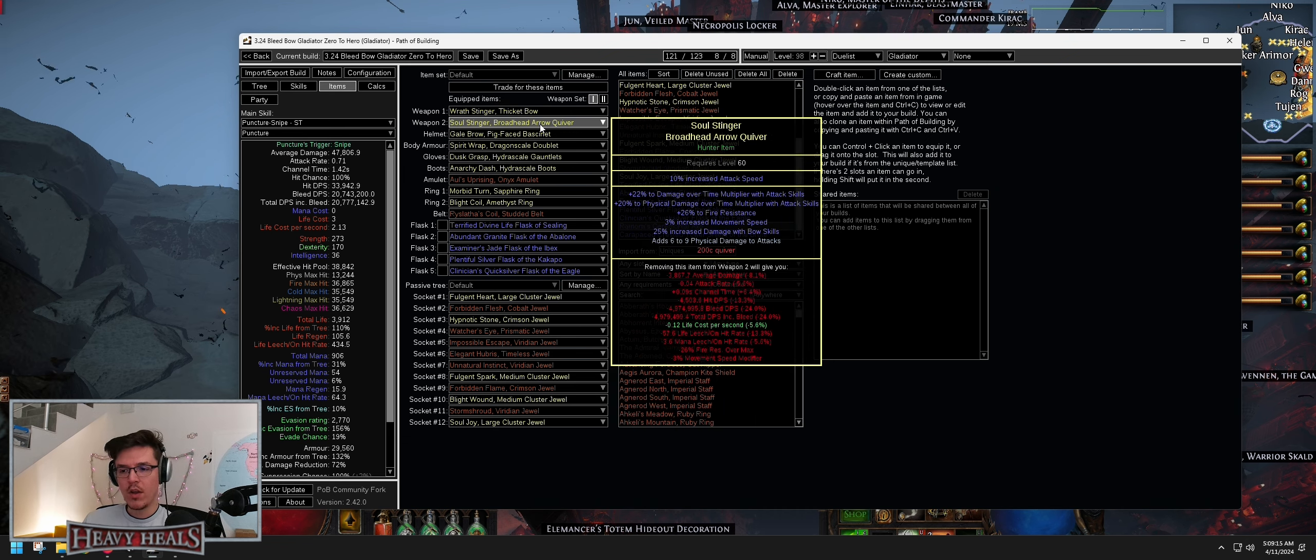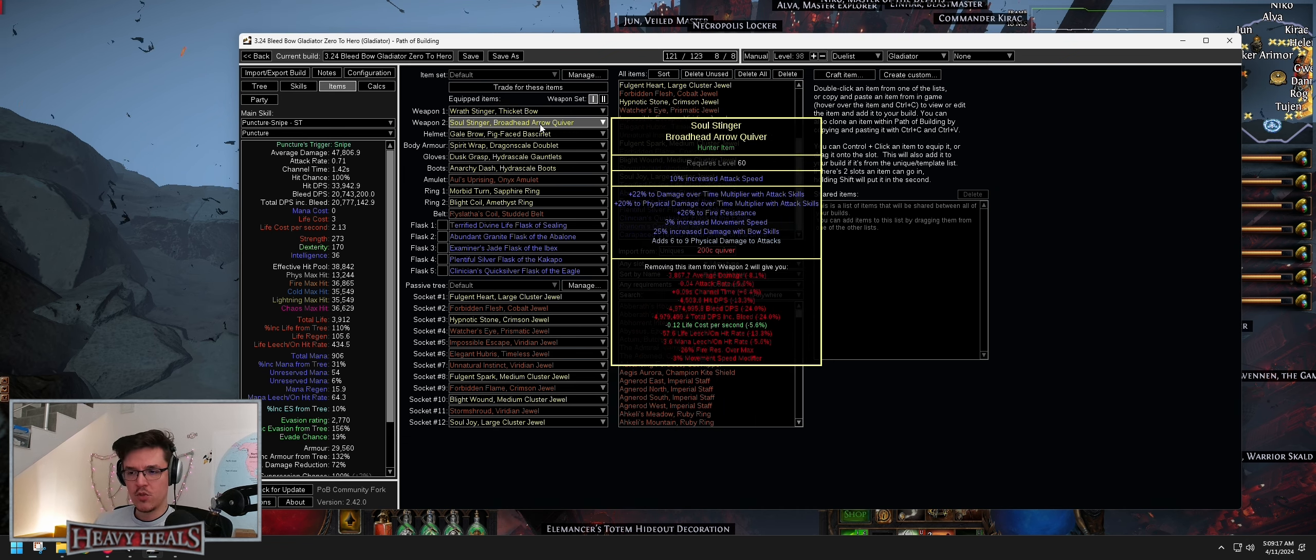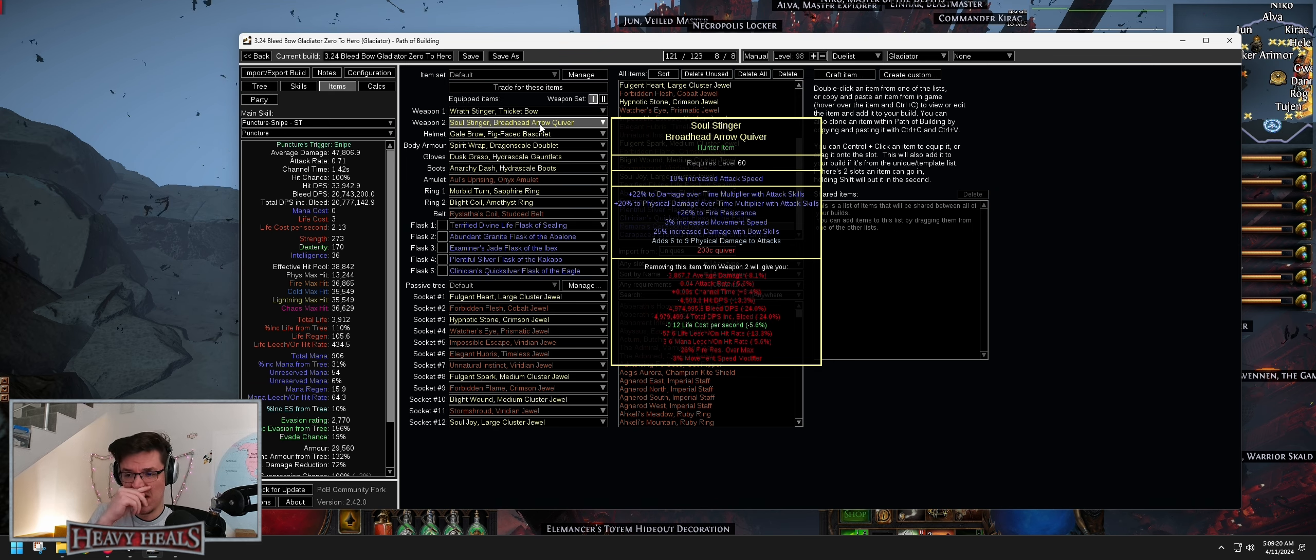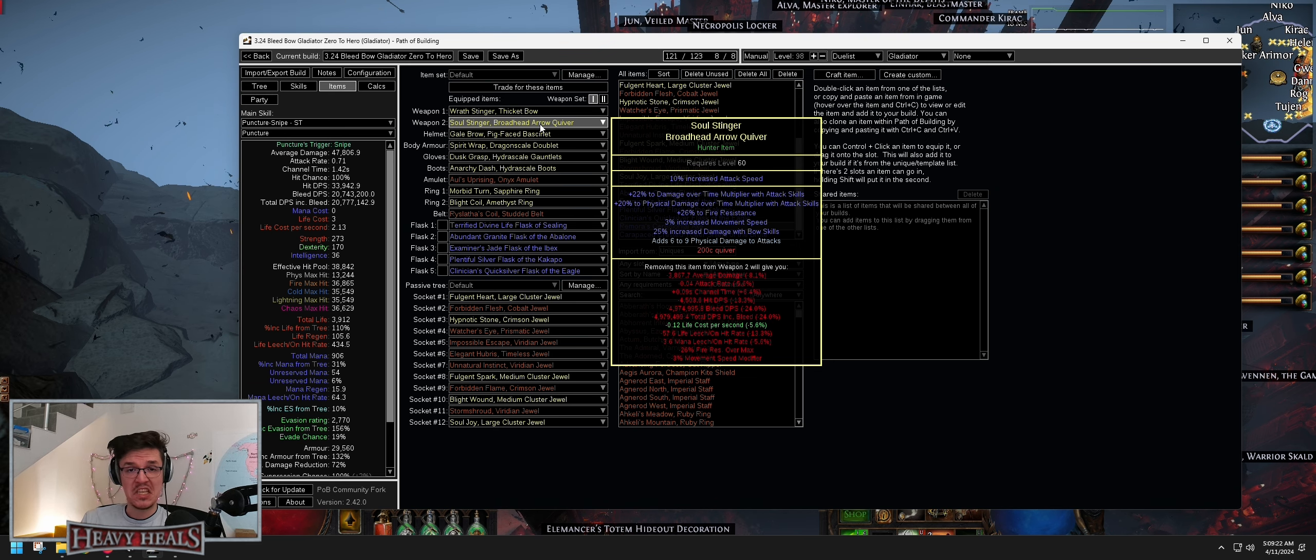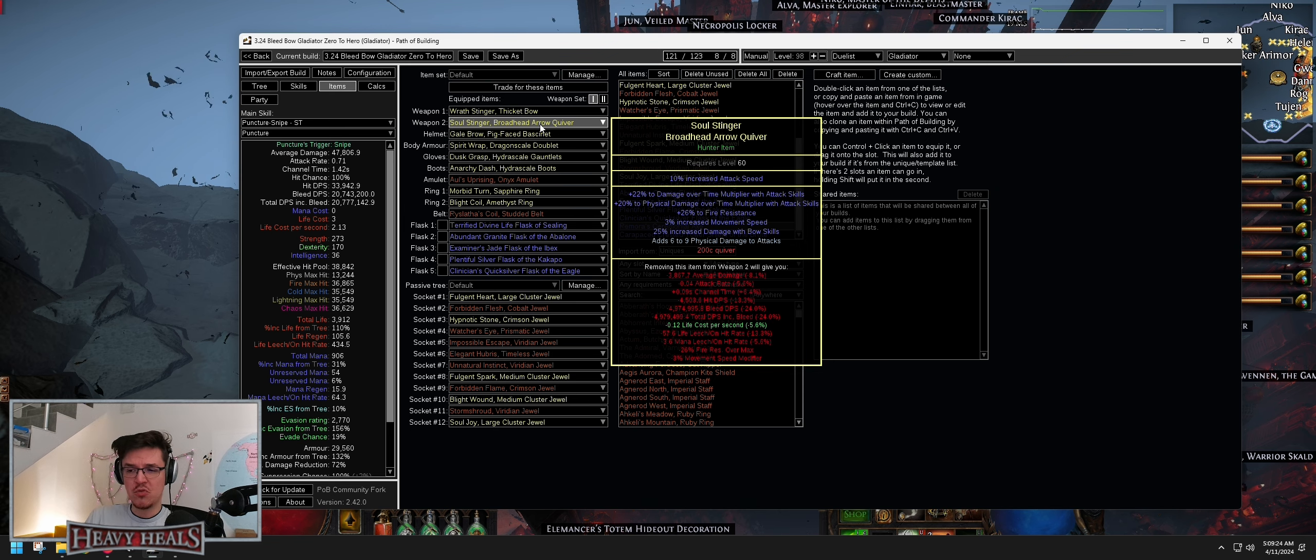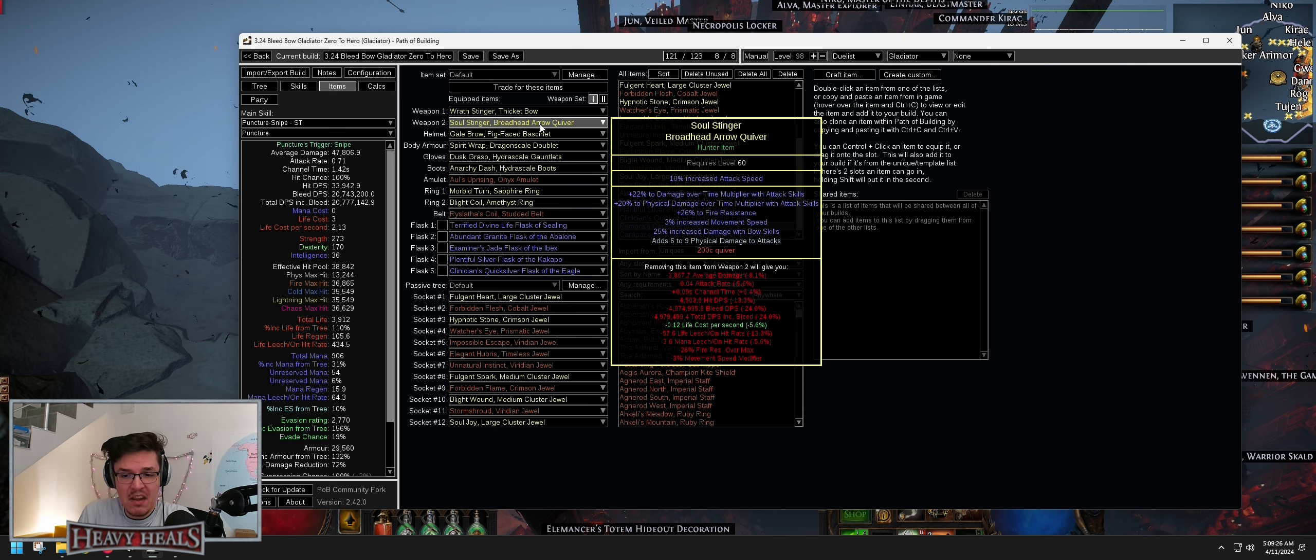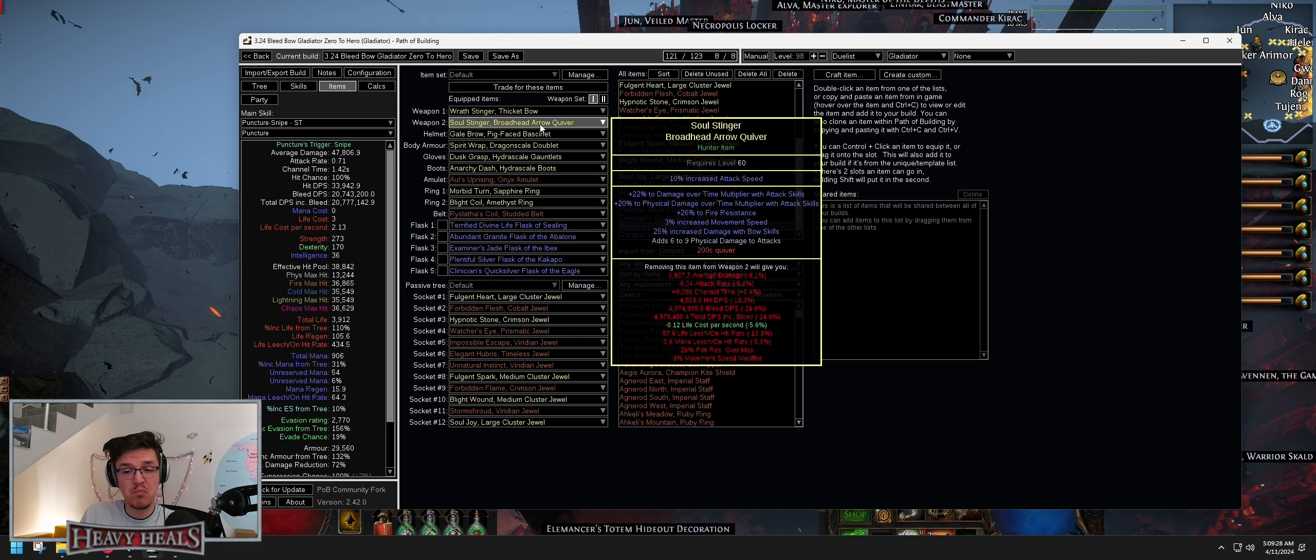Quiver is around 200 chaos. You need damage over time multi, fist damage over time multi. Attack speed is a bonus. Fire resistance bonus. Damage with bow skills is an Exalted Orb Slam. Fist damage to attacks, you can do life. That's fine. I found that 3.9k life was pretty fine.